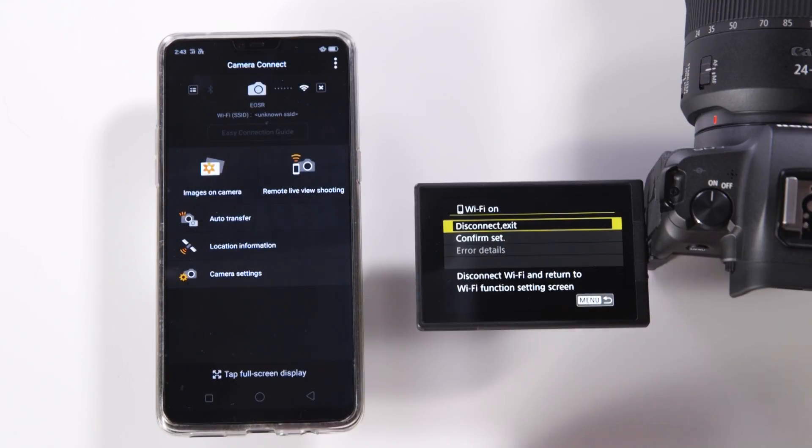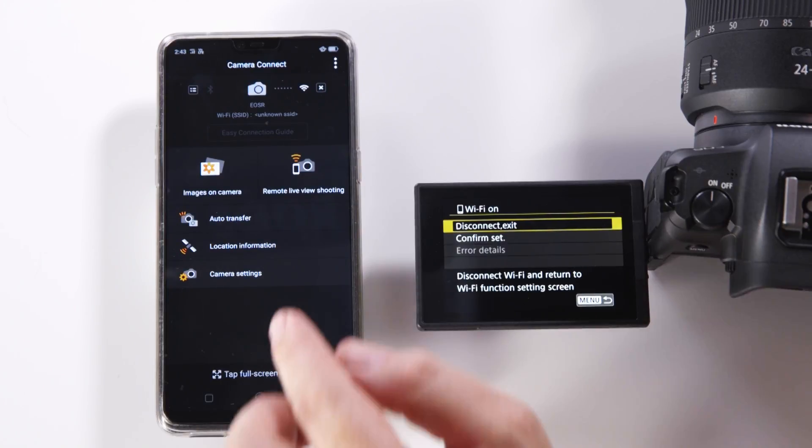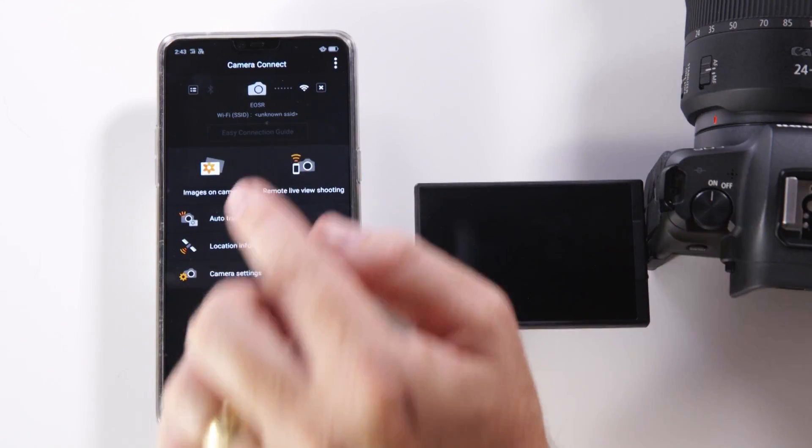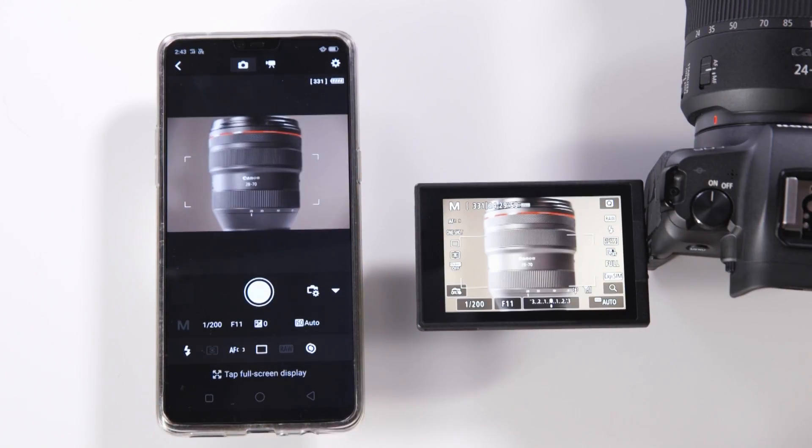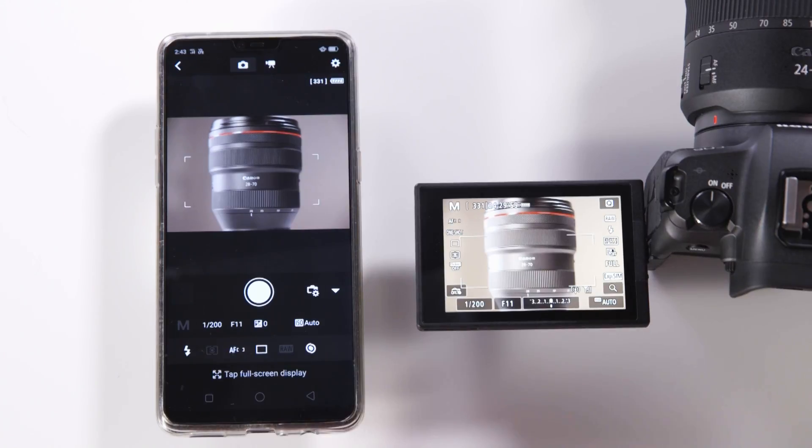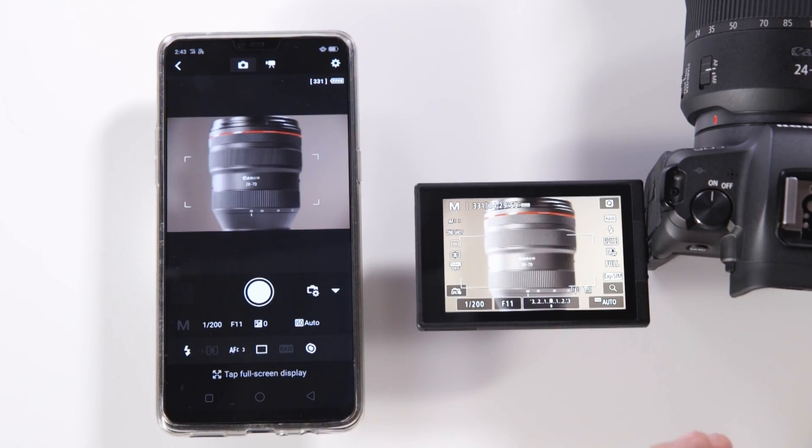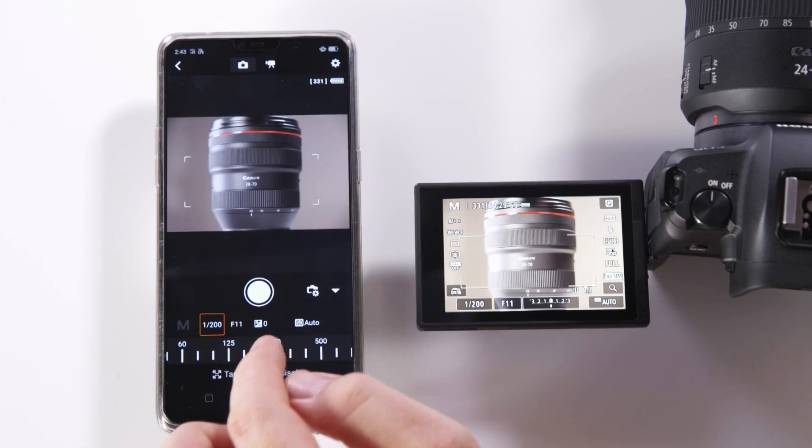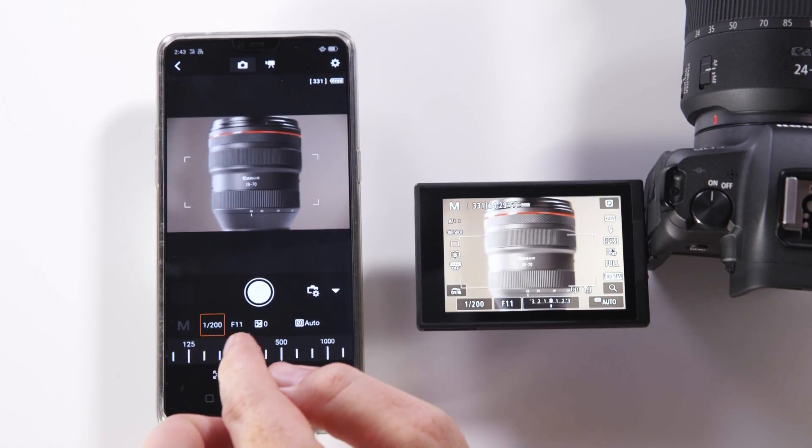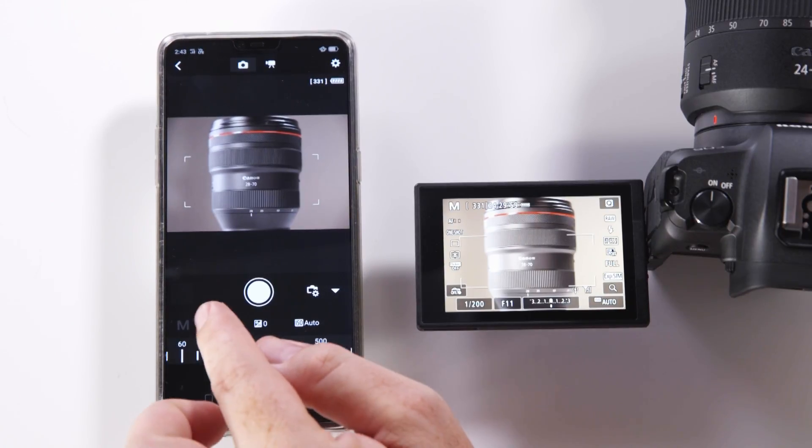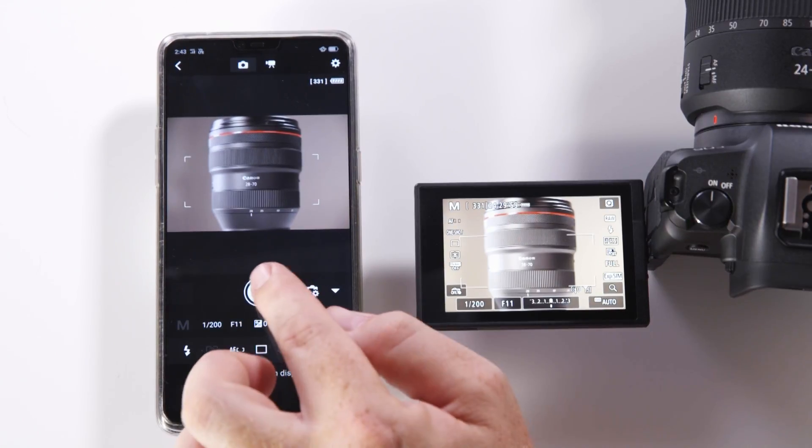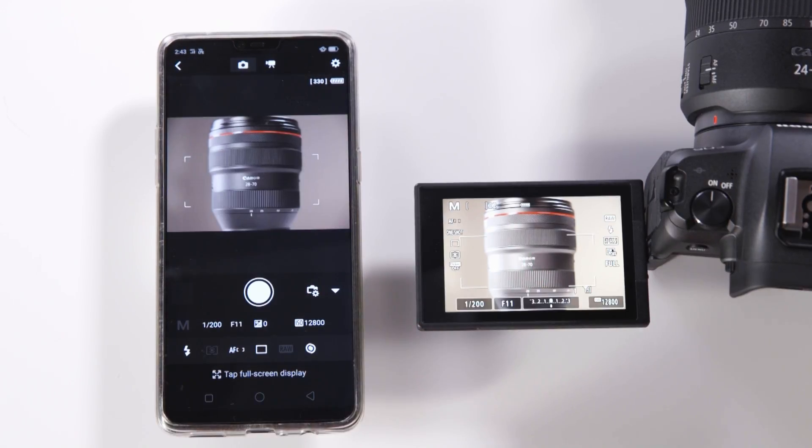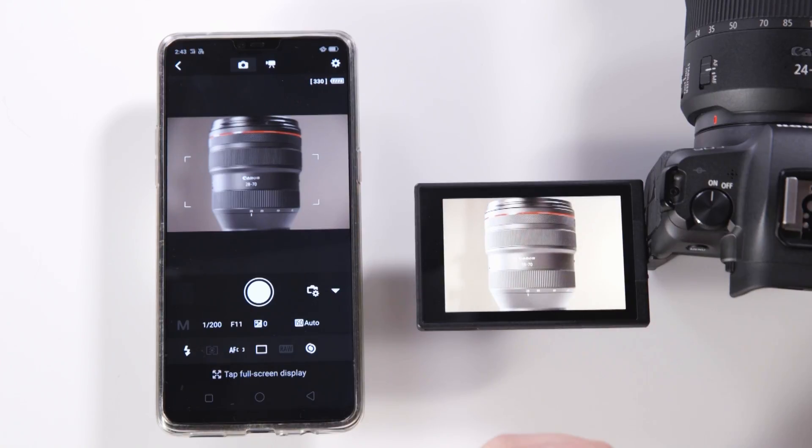To have a look at the phone app for a moment we really have two basic options here. Firstly we can use the live shooting function which detects all of the settings and information from the camera and allows us to also adjust those settings such as shutter speed or aperture. We can take photos from the phone which will automatically trigger the camera into taking that image.